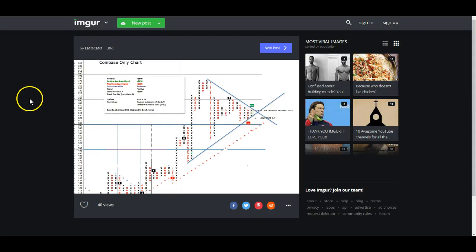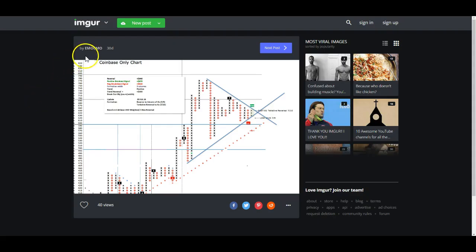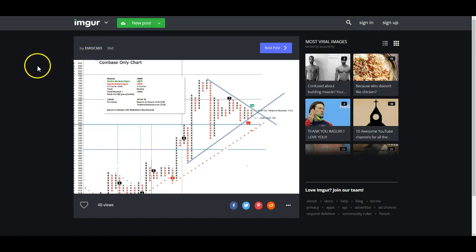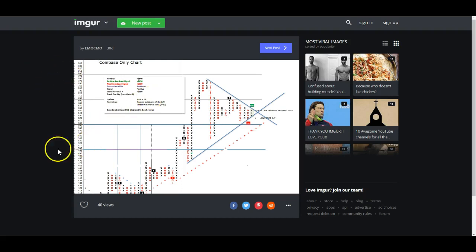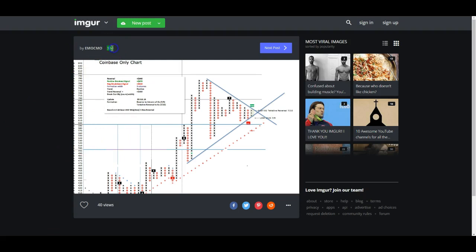Big shout out to Emekmo on the Bitcoin market subreddit — he's the only reason why I'm even aware of what this is. You can see this is a chart he made 30 days ago. He hasn't made one or released one recently.